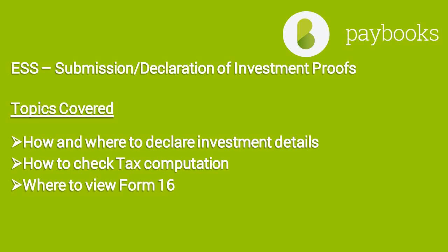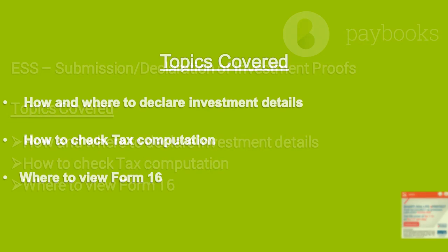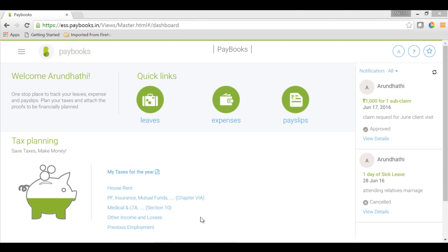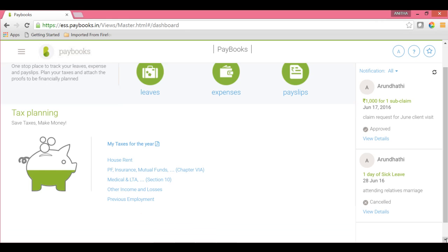In this tutorial, you will learn how and where to declare the investment proof declarations, where to view the income tax computation, and how to download Form 16 or tax forms. Once you log in to the ESS portal, on the home page or dashboard itself, you will be able to see the tax planning section, where you have options to declare your investment declarations as well as to check your tax calculations for the current financial year.